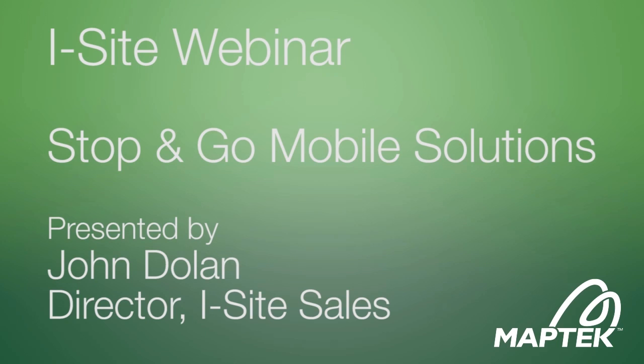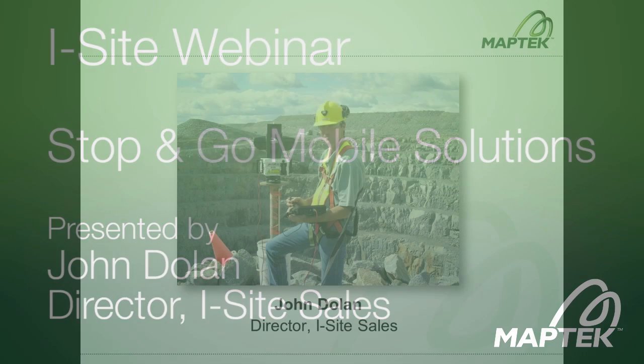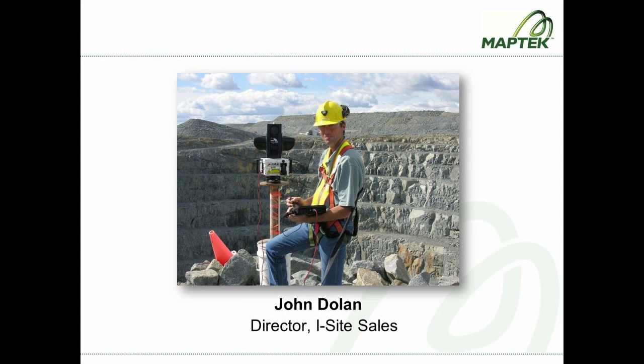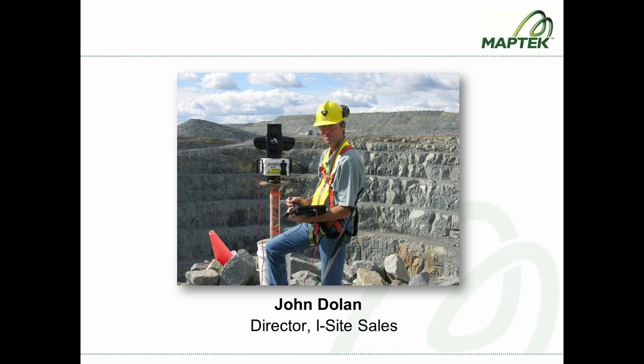Thank you for joining us today for the MAPTEC iSight Stop and Go Mobile Solutions Webinar. My name is Stuart Maurer. I'm the Director of Global Marketing here at MAPTEC. And today we're going to have John Dolan, the Director of Sales for the iSight product, share with you the benefits of the MAPTEC iSight vehicle-mounted laser scanning system.